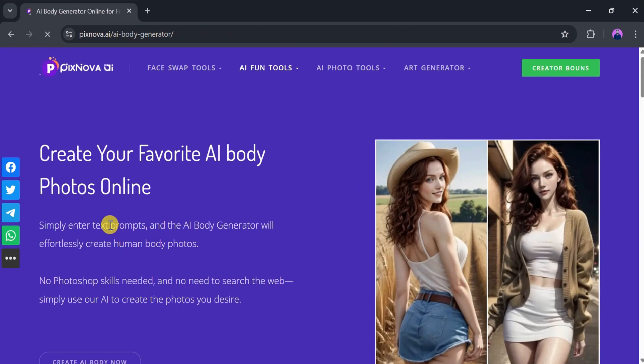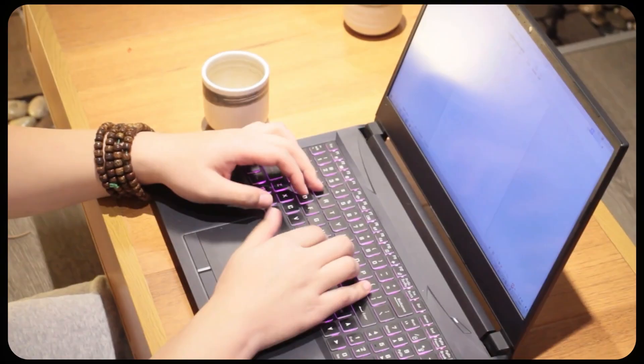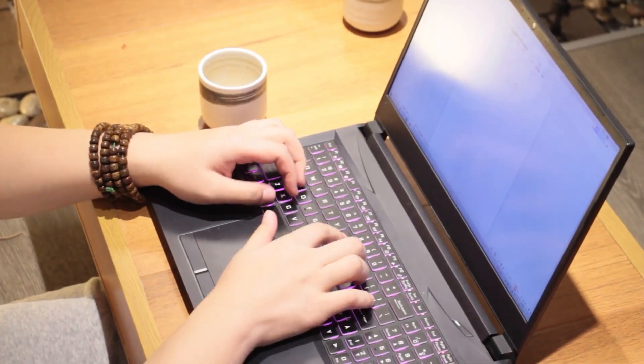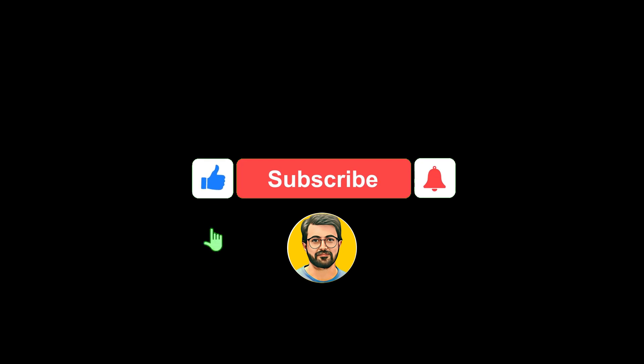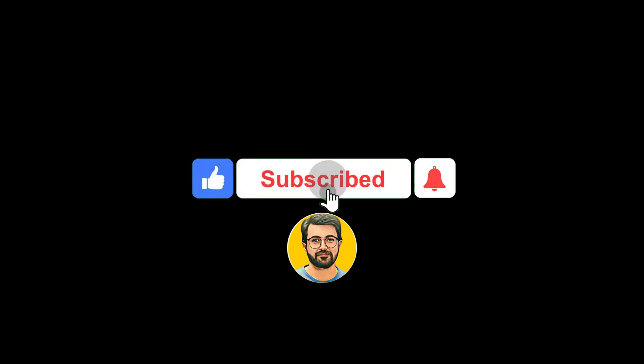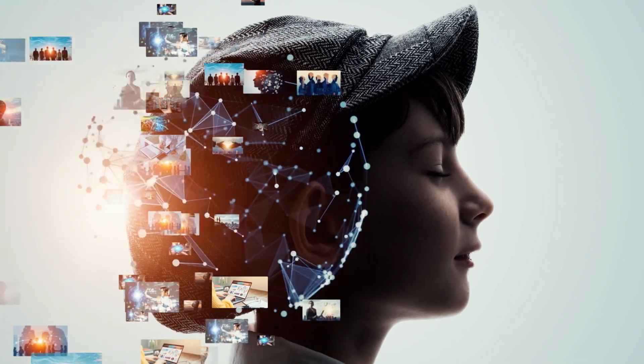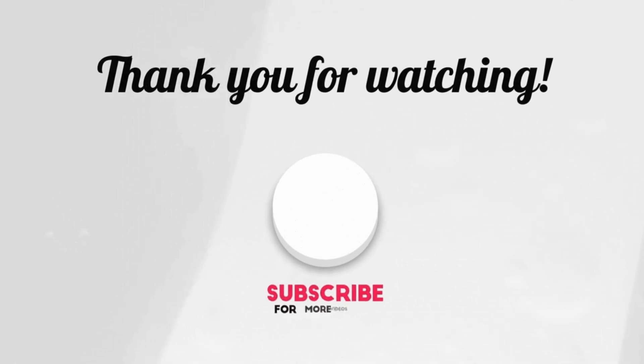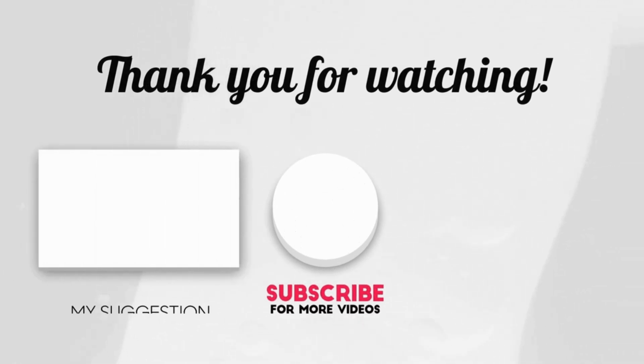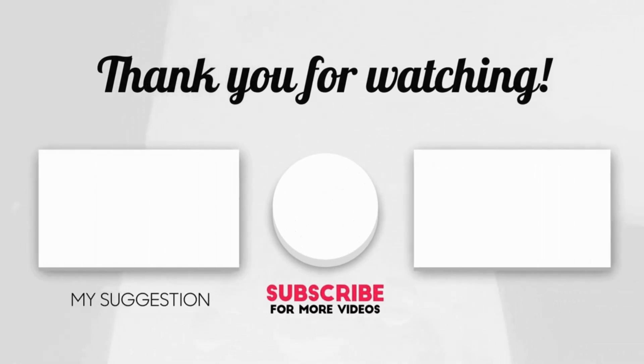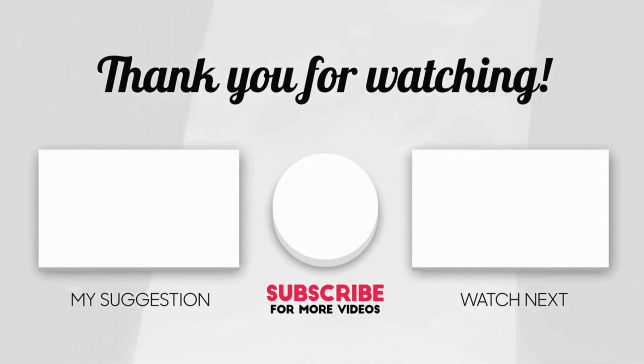Try Pixnova AI today, and let us know your thoughts in the comments section. Besides, don't forget to subscribe to Guru Tech Solutions for more AI-related content. Thank you very much. See you next time.